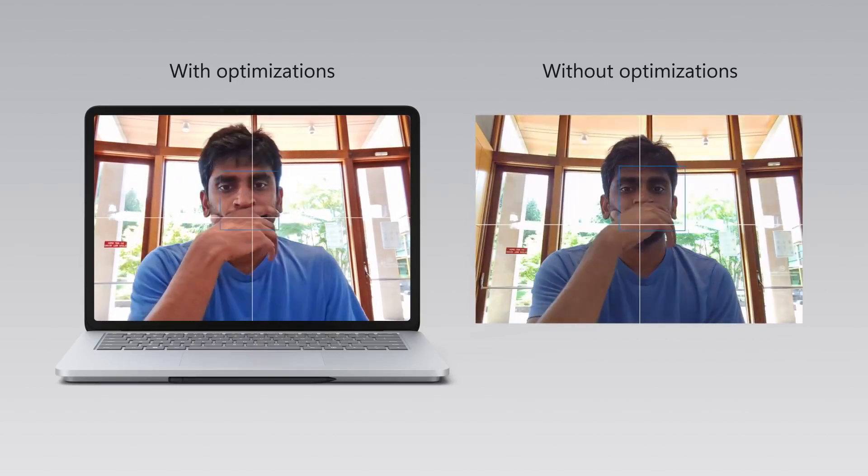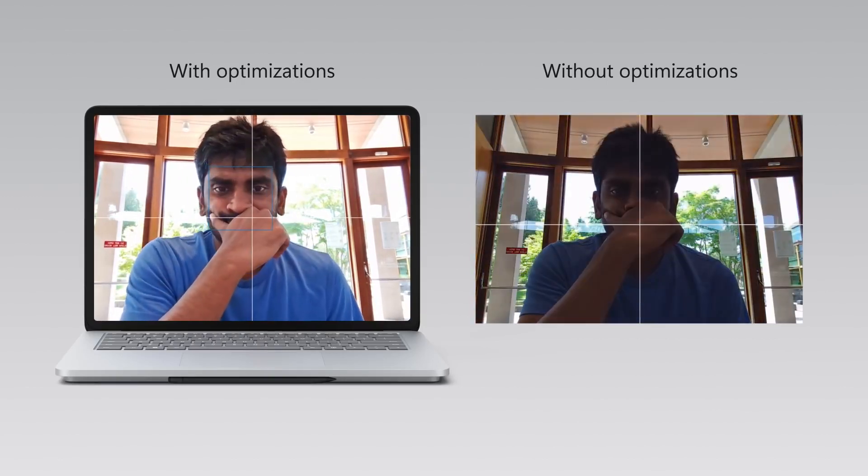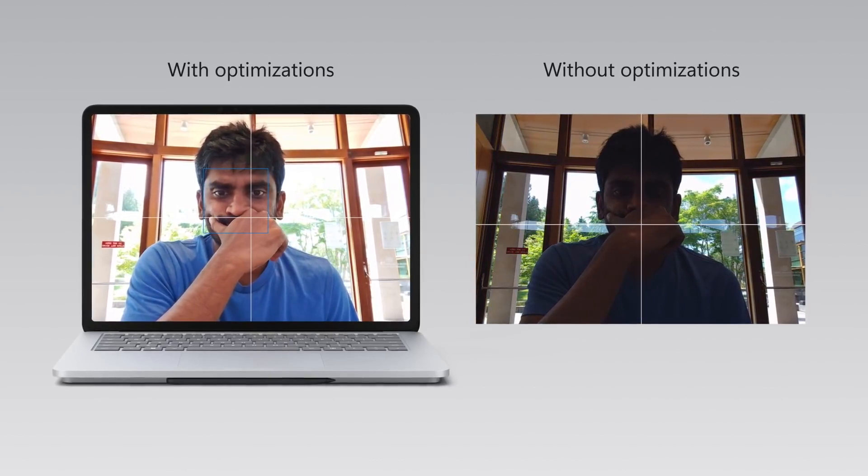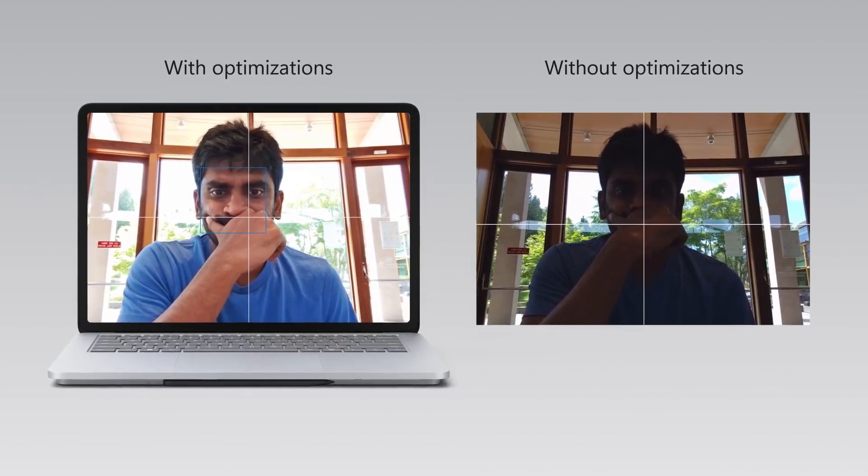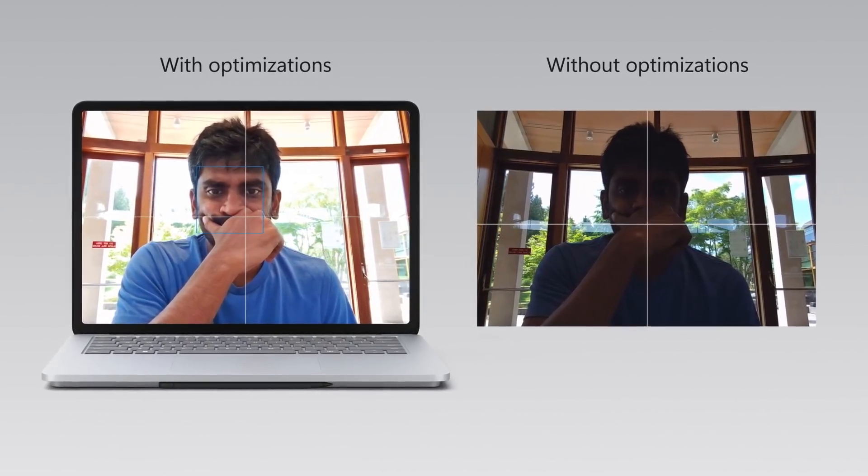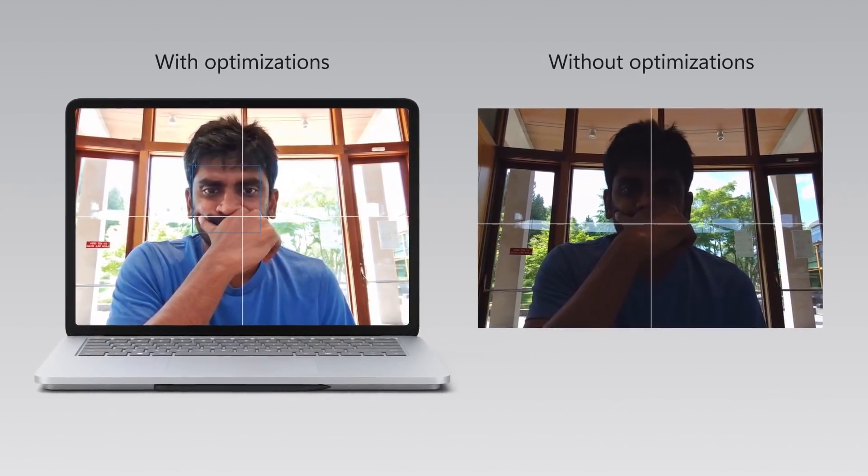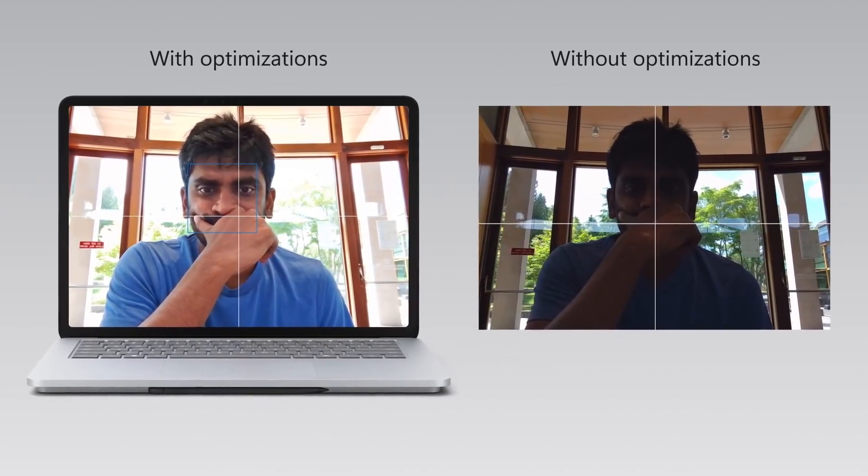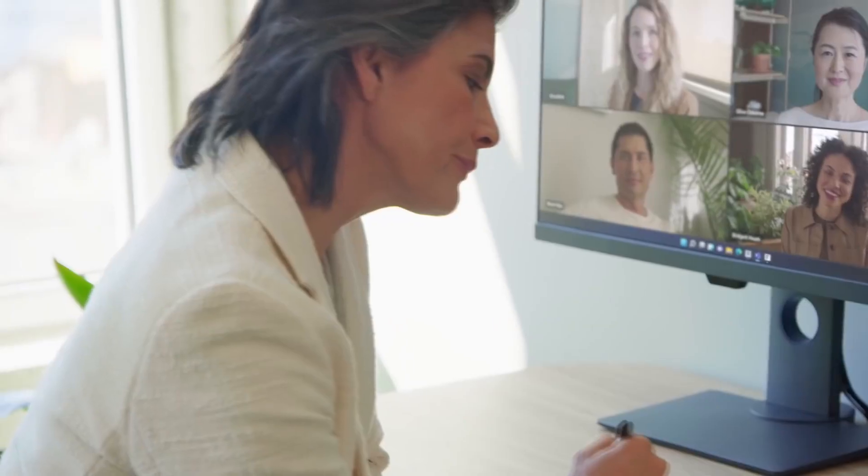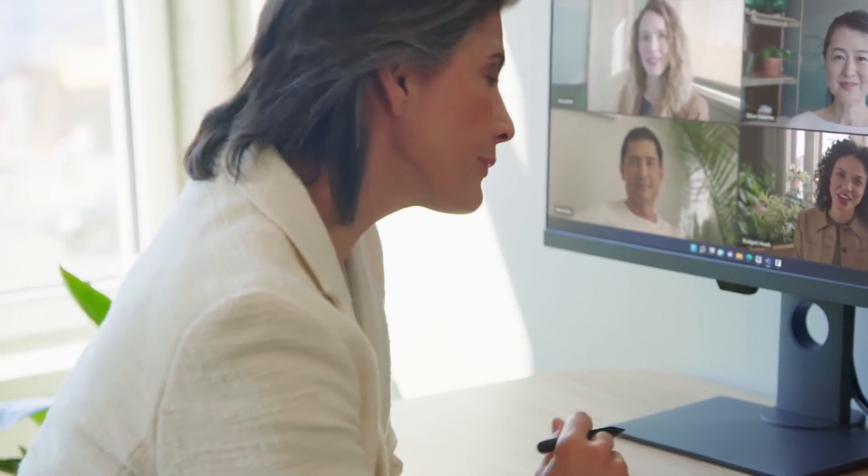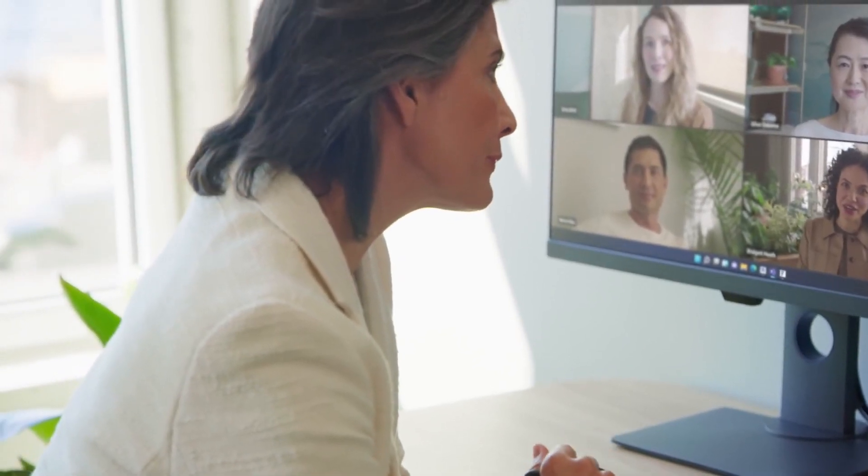Notice the difference as he covers his face with his hand on the Surface Laptop Studio side. His lighting and skin tones are consistent and more accurate. And this makes Surface Laptop Studio perfect for online meetings. And, for audio, another first for Surface,